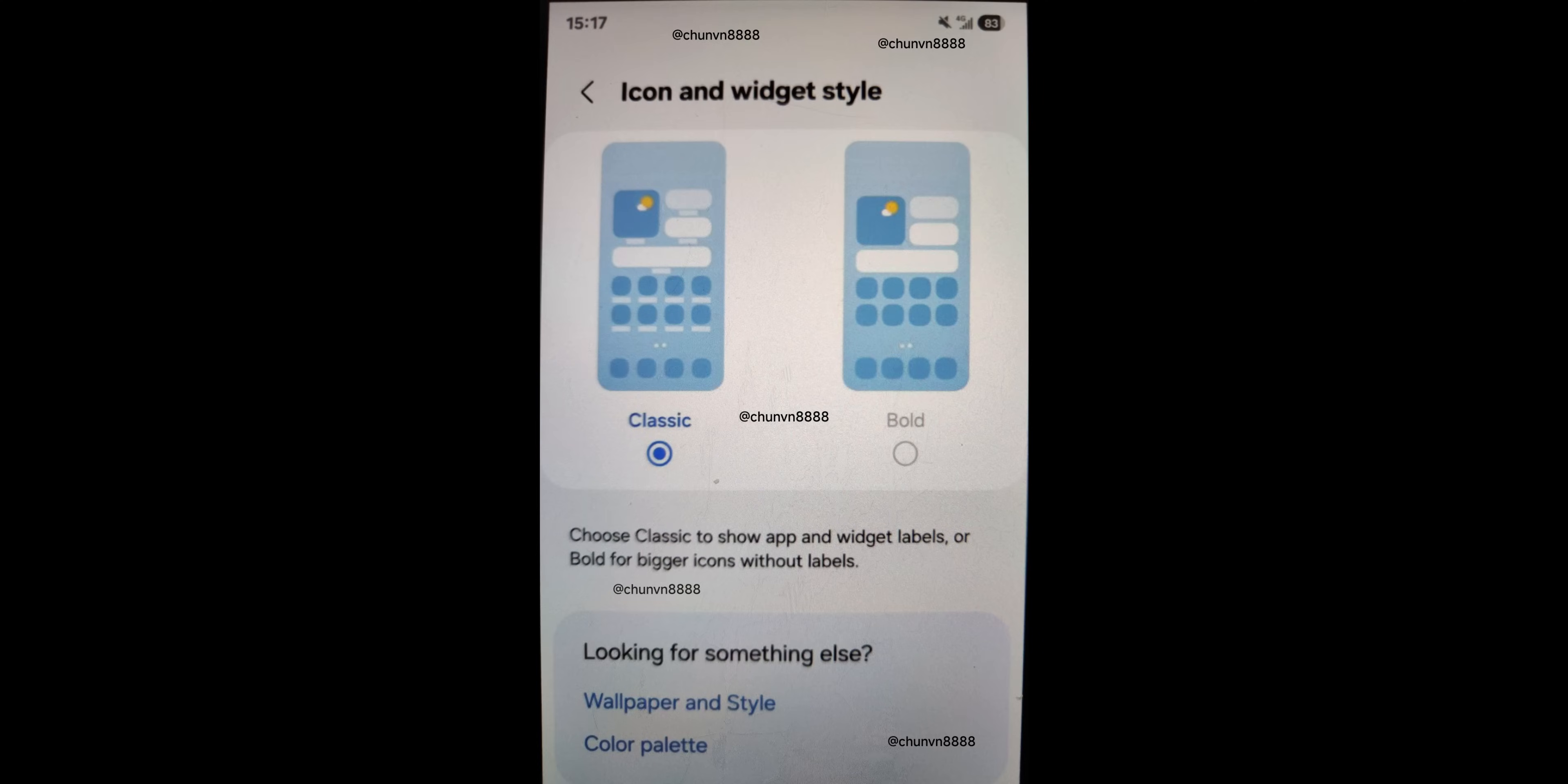Another leaked screenshot shows some new changes made for the icon and widget style menu for home screen settings where we get to see two options: classic and bold. It says choose classic to show app and widget labels or bold for bigger icons without labels.